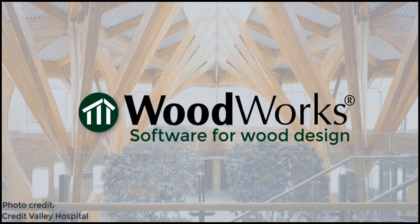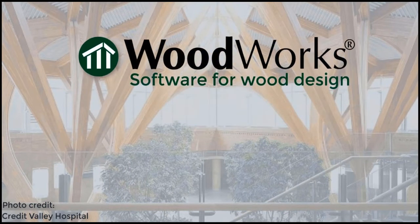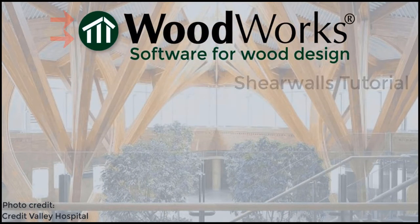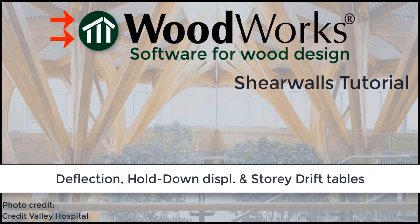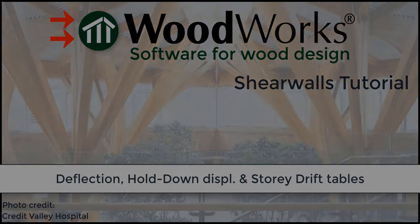Welcome to the ShareWalls online tutorial for the US edition. In this tutorial, we will go through the deflection, hold-down displacement, and story drift tables from the design results.